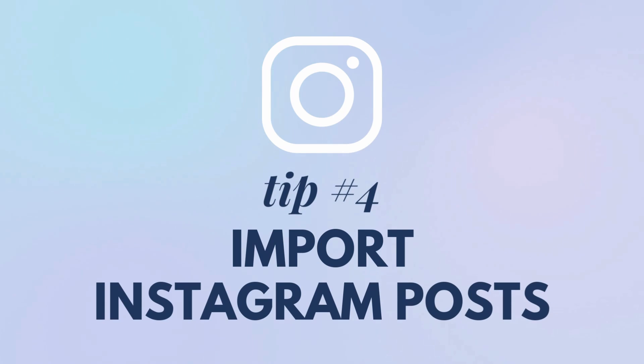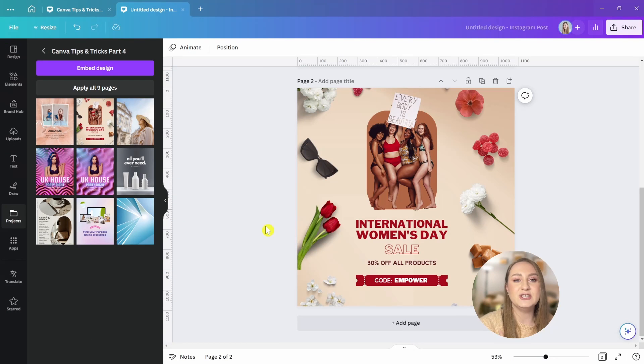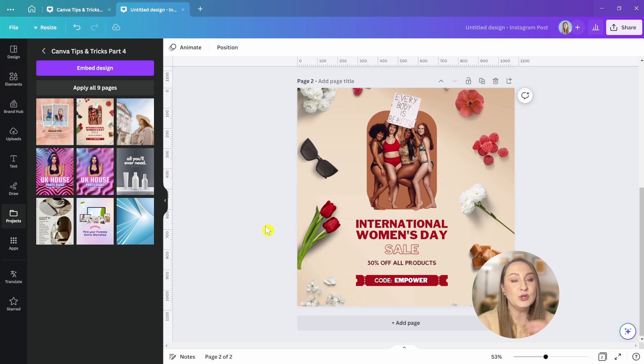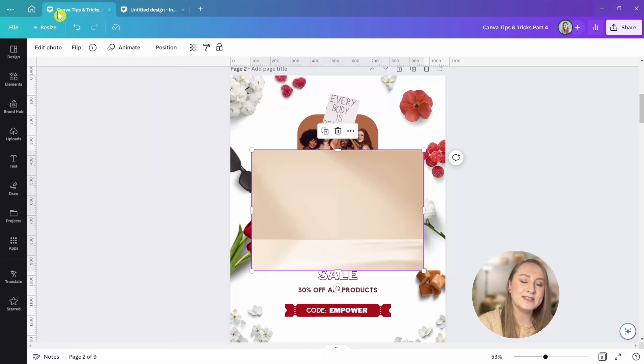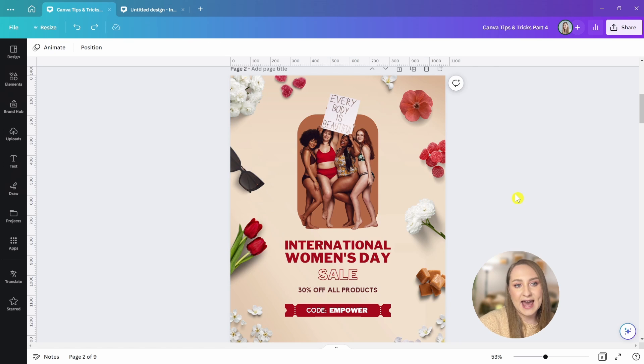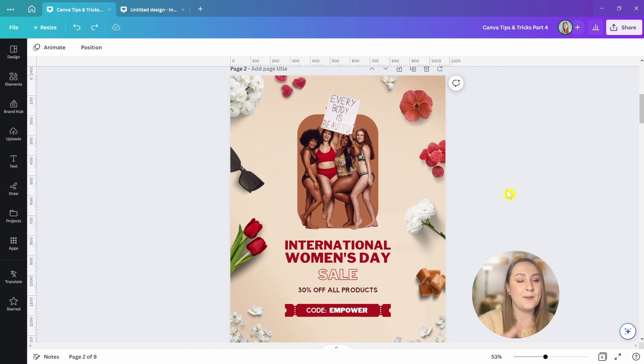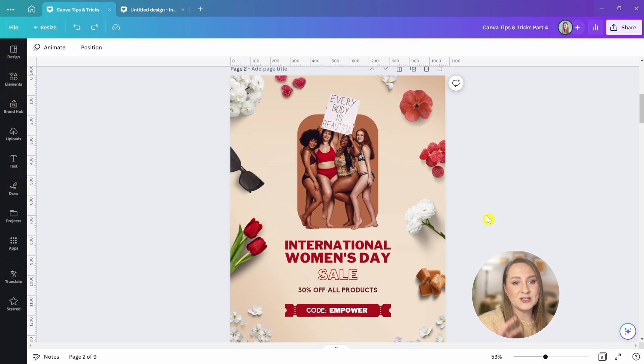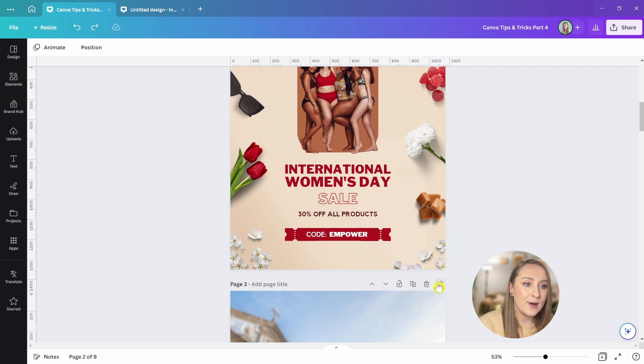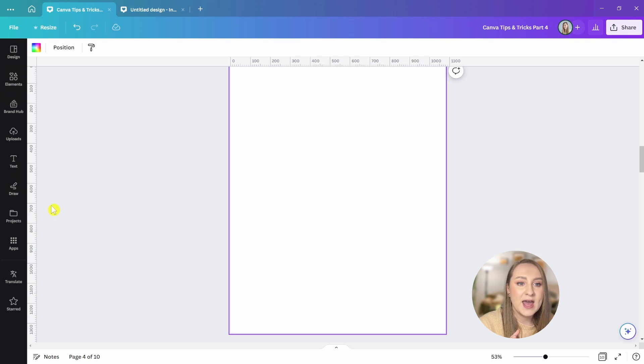Now let's move on to tip number four, import Instagram post. Have you ever wanted to just grab a post you've already published on Instagram and then use it within your new Canva design? Well, in the second installment of my Canva tips and tricks video, I've shared a hack where you can embed your social media posts in your designs, but how about just grabbing that image right into the editor? Well, that is possible too.